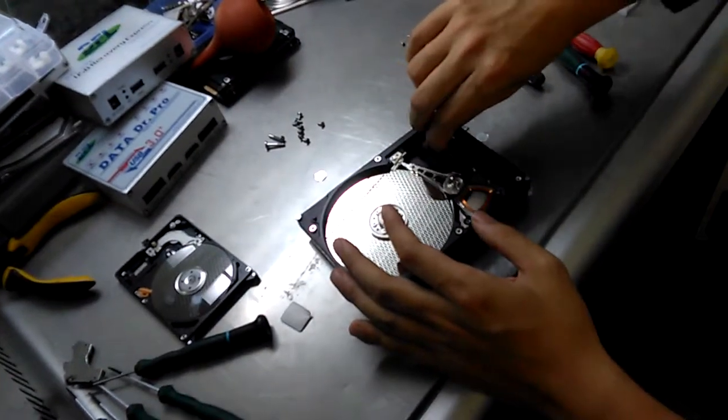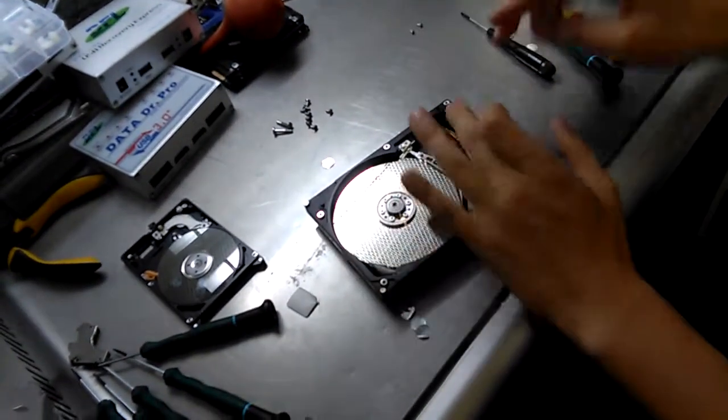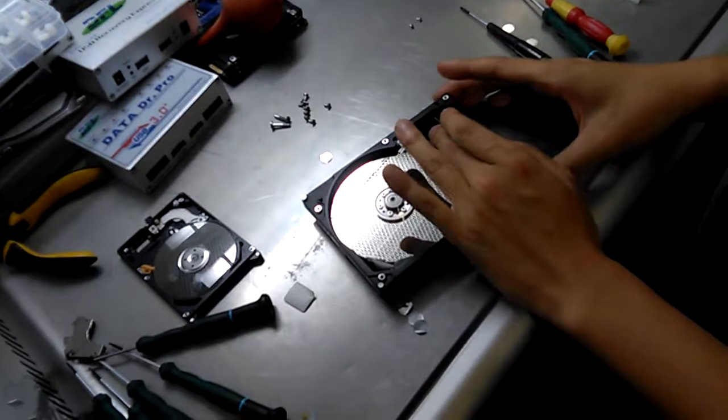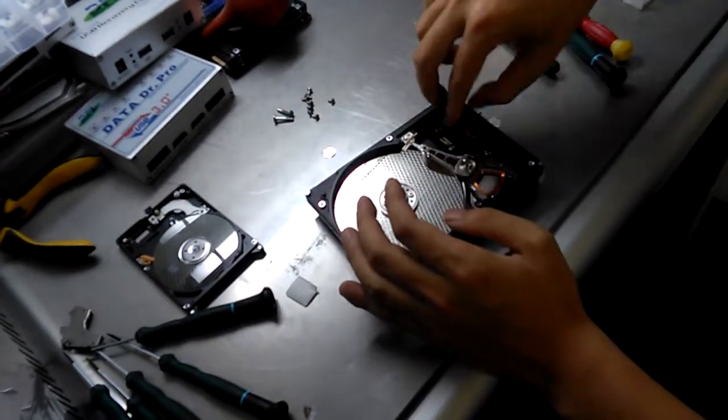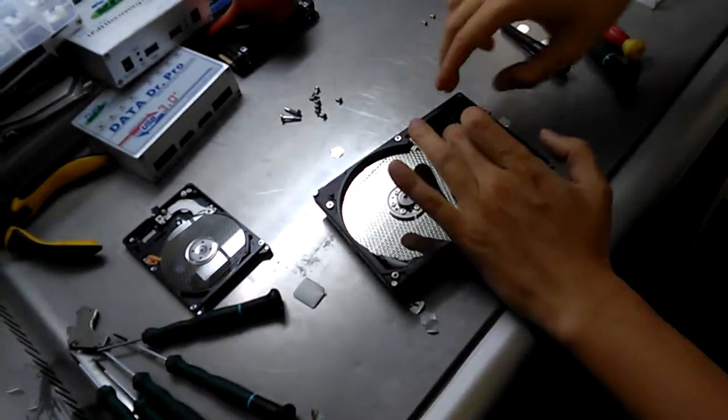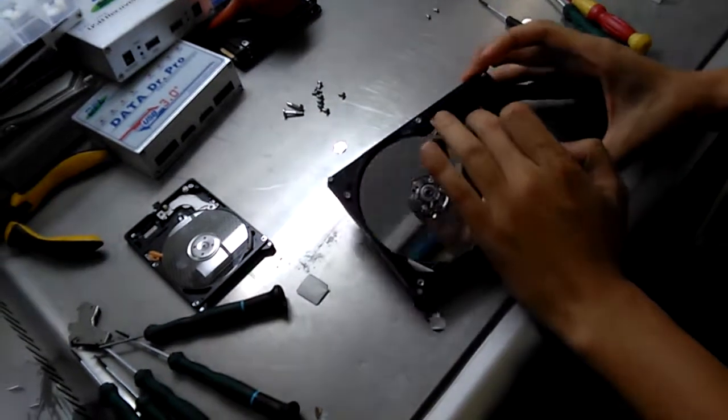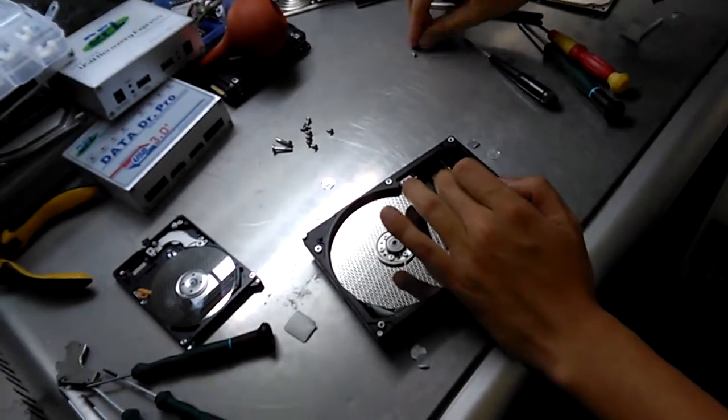Now I'm going to put on this VCM chip. Okay.